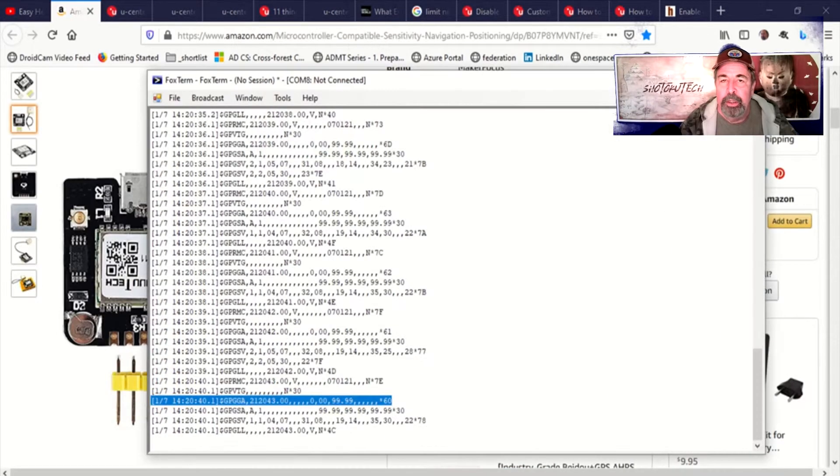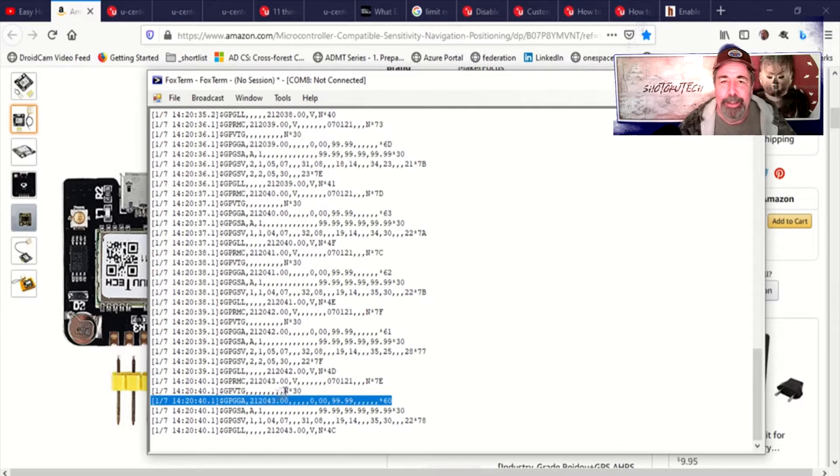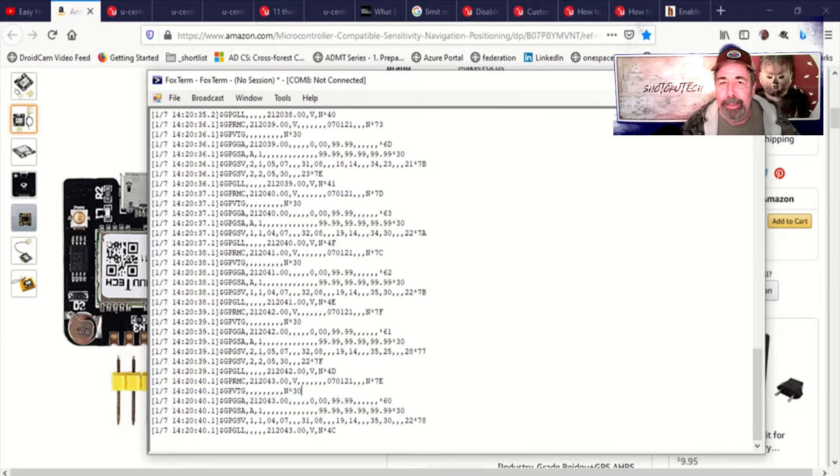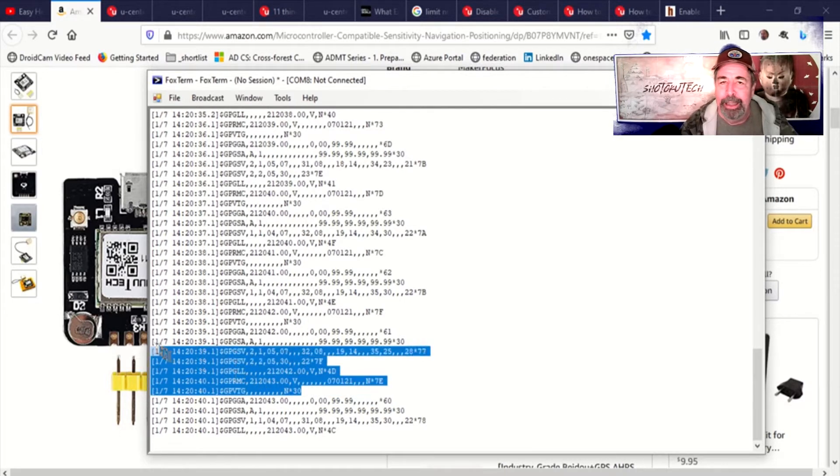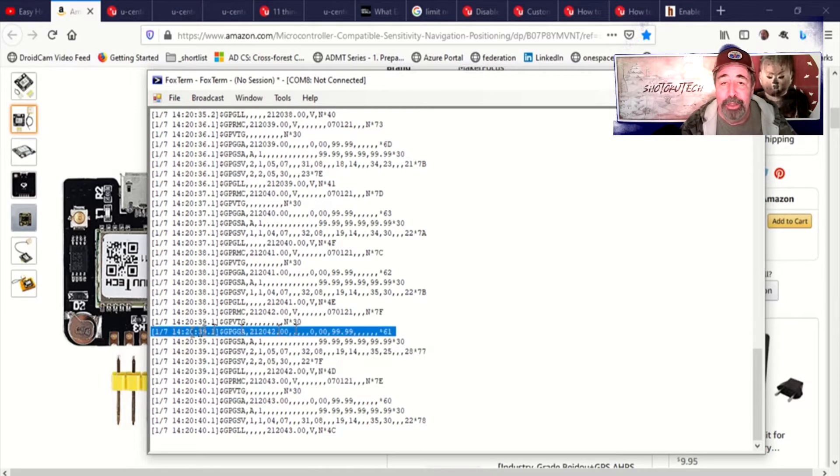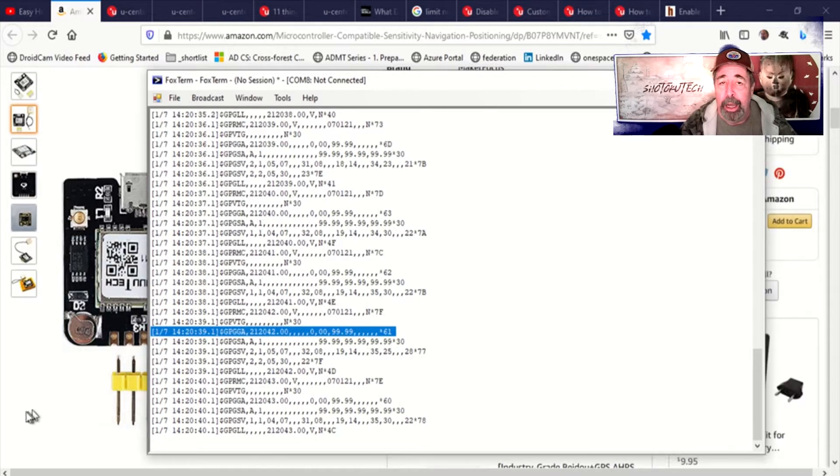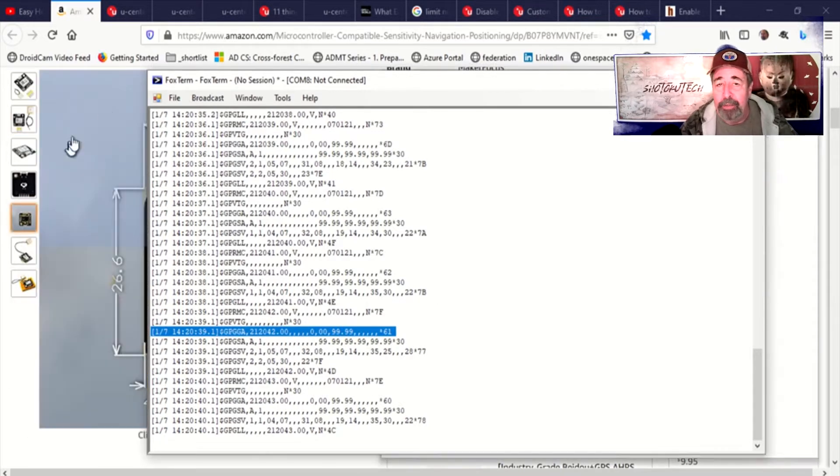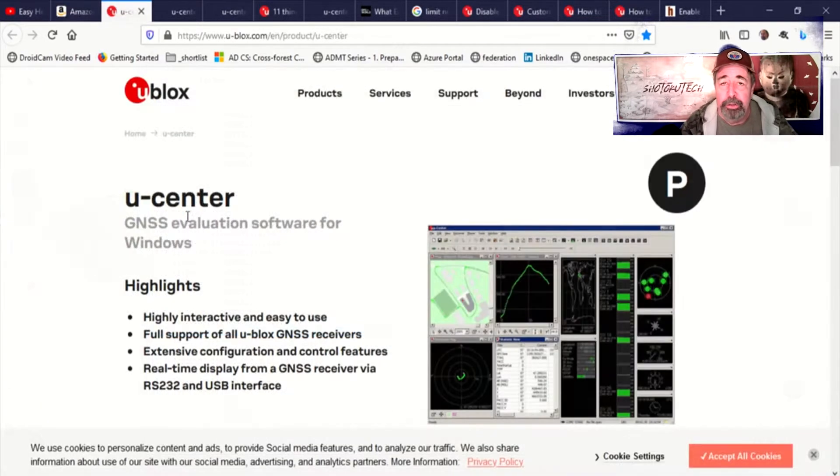Here you can see that there's a lot of NMEA lines and all I want is the GPGGA line which has the actual coordinates plus the altitude.